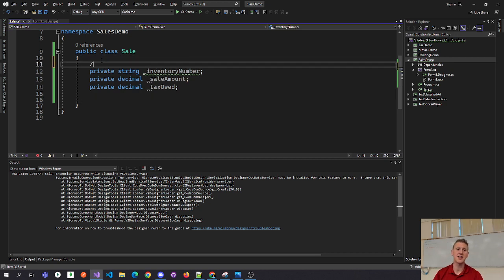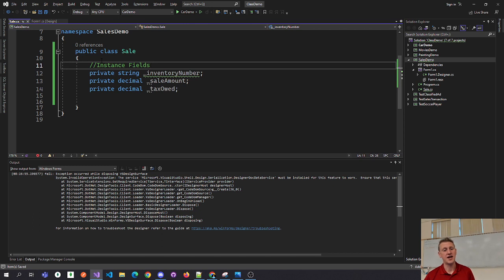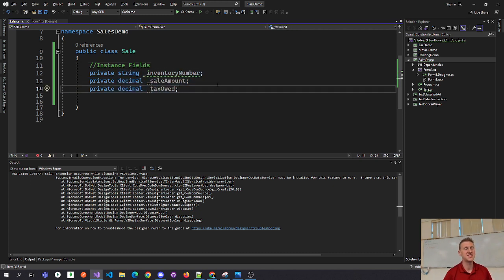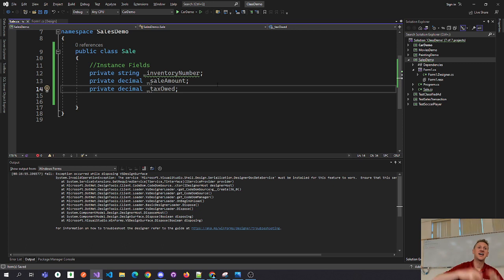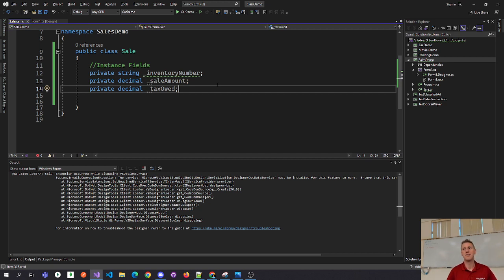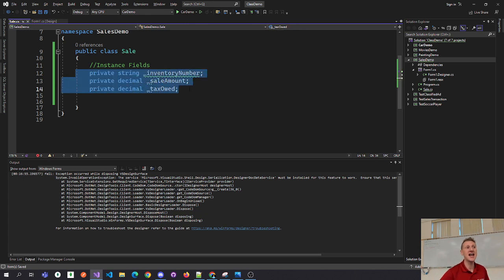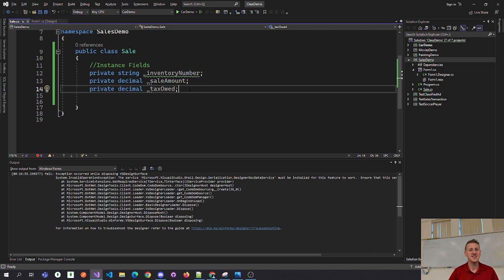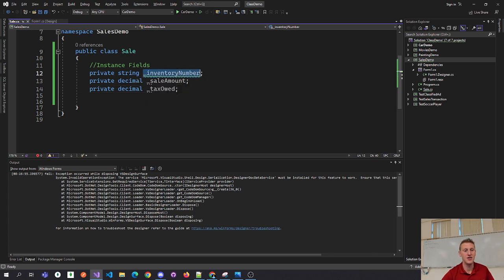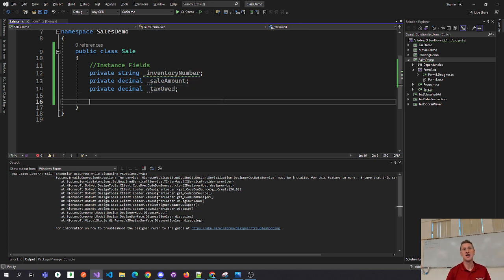Just to review some theory — these are known as instance fields. The identifier naming convention we use is underscore notation, meaning your instance fields start with an underscore. You're learning that different variables have different names: variables in your methods are called parameters, variables declared inside a method are called local variables, and if you have a class with data, each piece of data is called an instance field. It's descriptive — every sale has a unique instance of inventory number, sale amount, and tax owed.